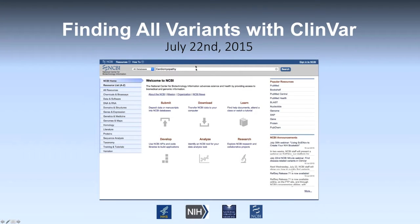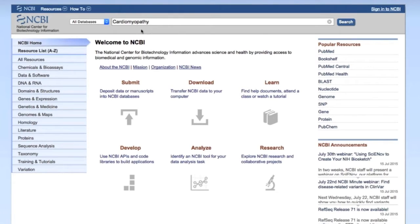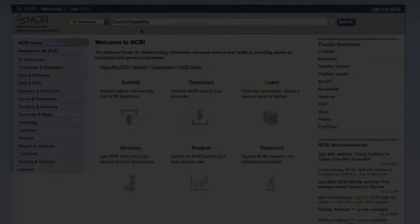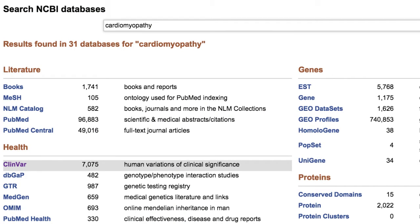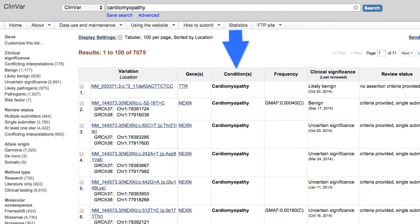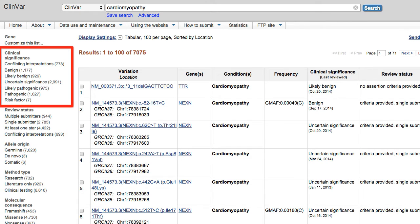The purpose of this webinar is to show you how to find all variants with ClinVar. In either the NCBI homepage or in ClinVar, you can search for diseases or phenotypes, gene names, or HGVS entries. We're going to start with searching by phenotype. Here I've searched 'cardiomyopathy' from the NCBI homepage, and I get lots of different hits. For ClinVar there are a ton of asserted phenotypic variants linked to cardiomyopathy.